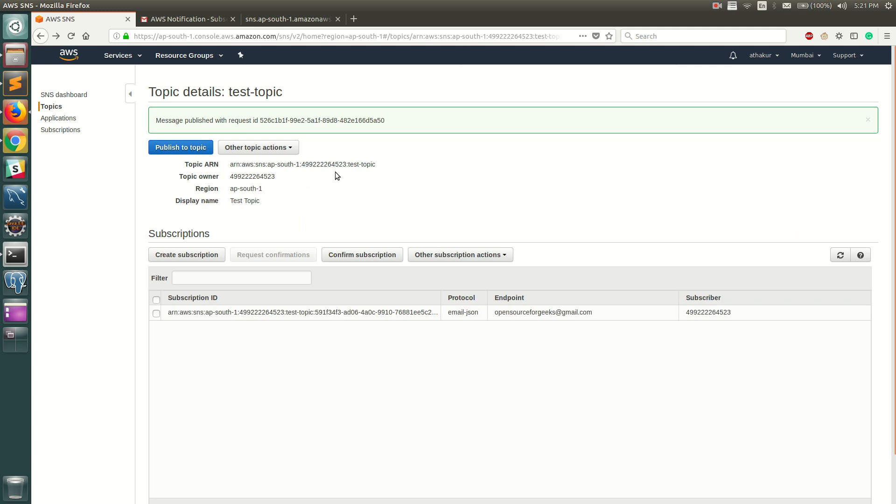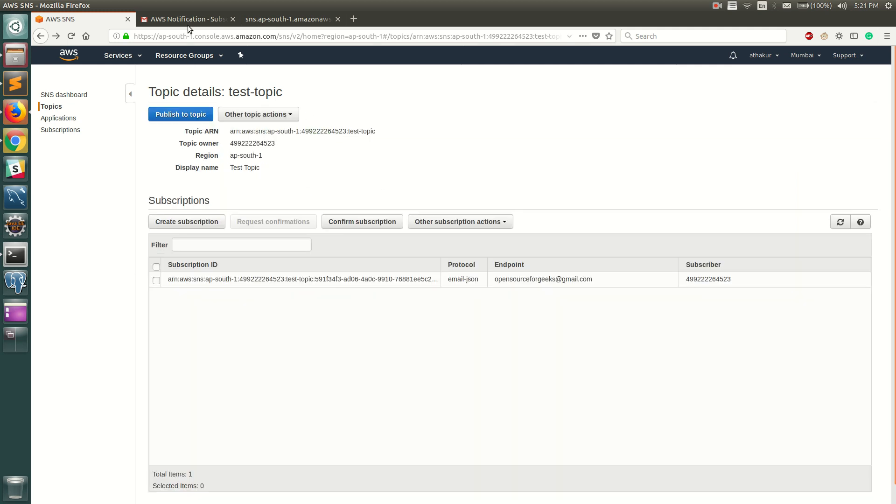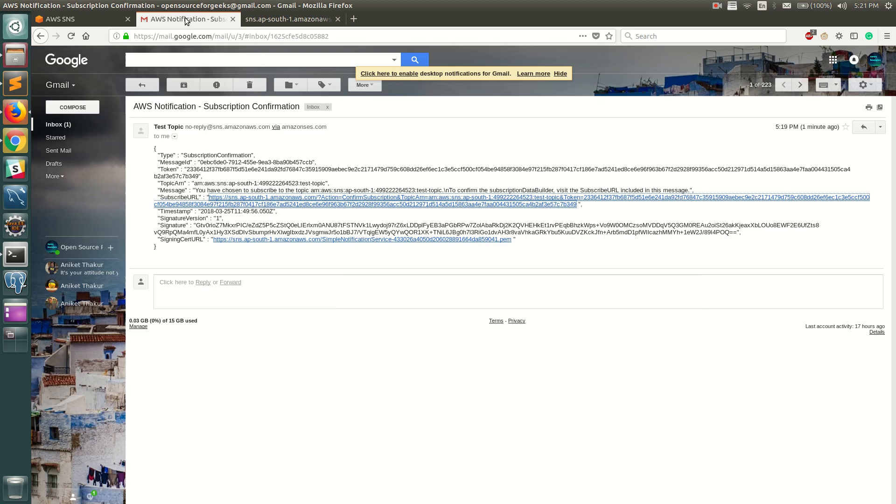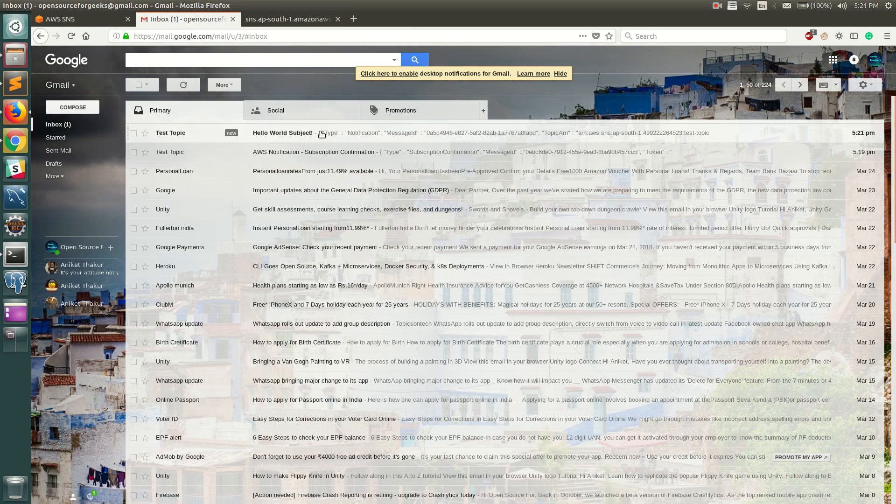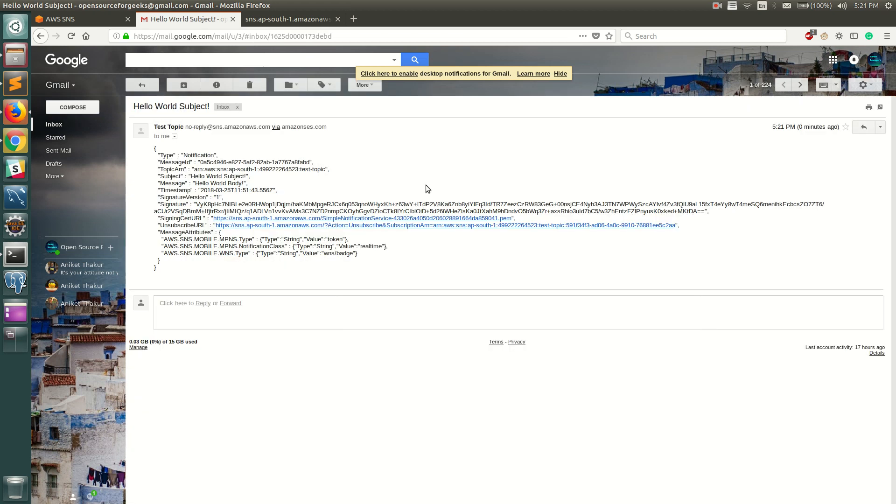Let's go back and see our email. There we go, you can already see it says test topic and Hello World subject. You can see that in subject which is Hello World subject and message is Hello World body. This will always get all the messages that are published to that particular topic.